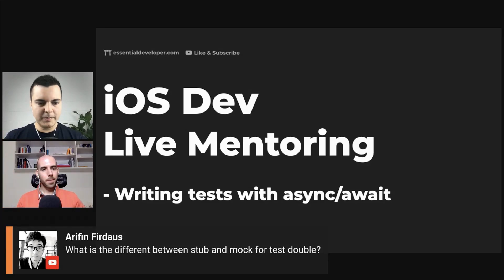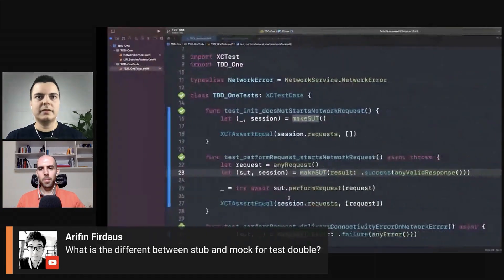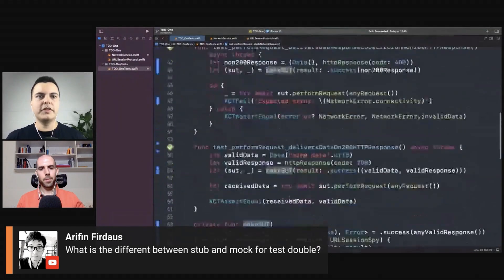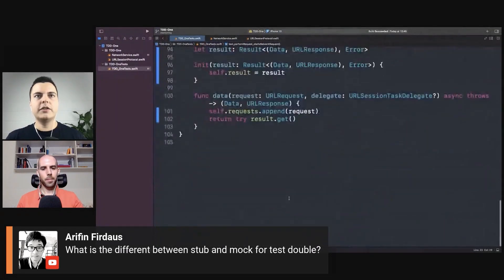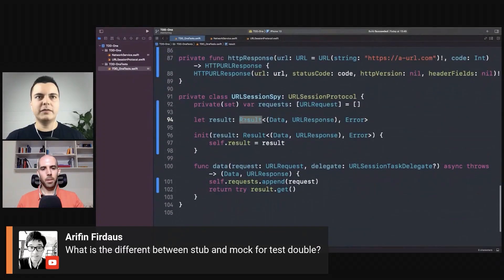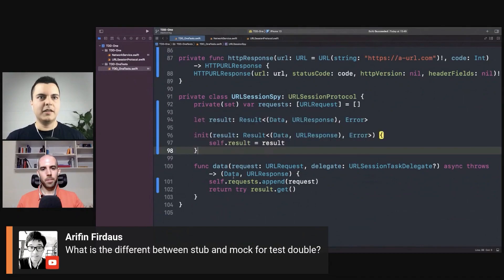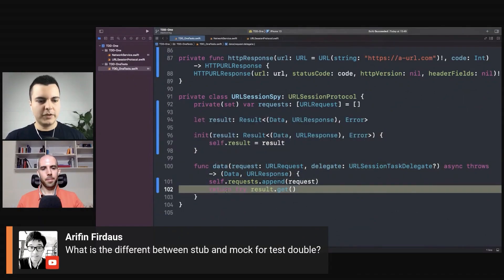What is the difference between stub and mock for test double? So a stub, as we showed here, you set it up with the results up front and that's it. When you call the method you will return with the result you set beforehand.